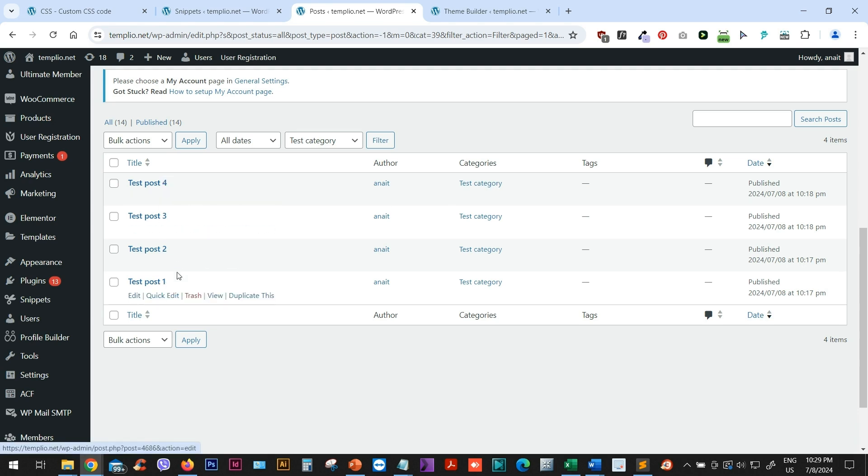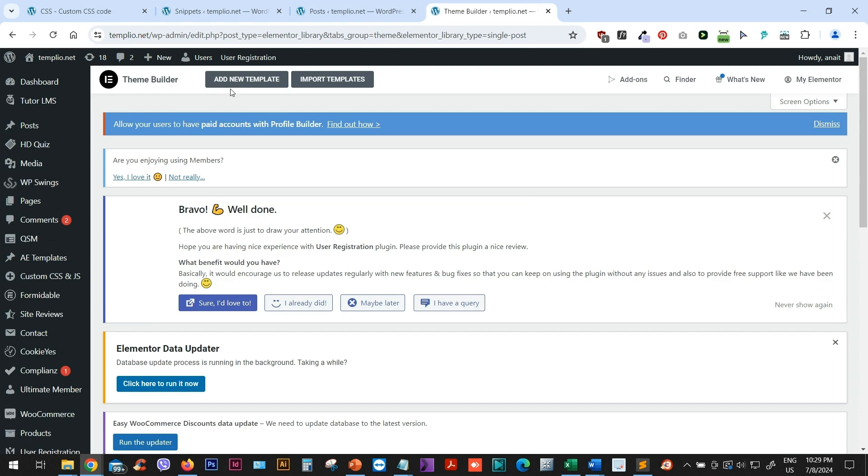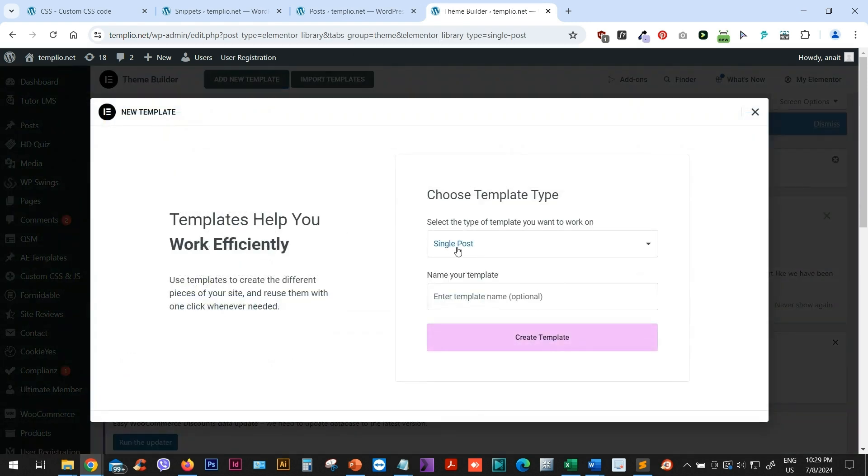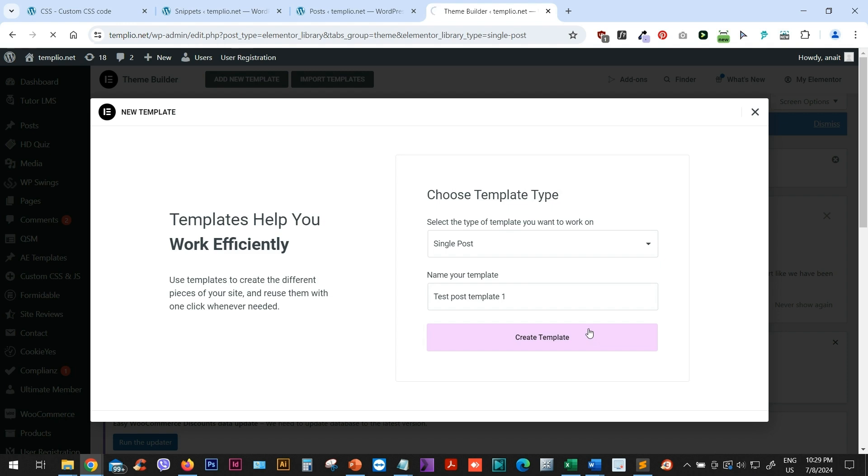And let's now create a new template. I will choose Single Post and I will type here Test Post Template. Let's call it 1. And I will go ahead and create this template.